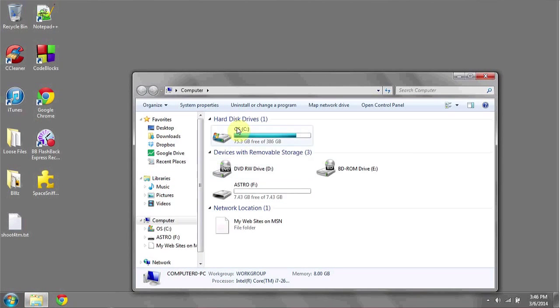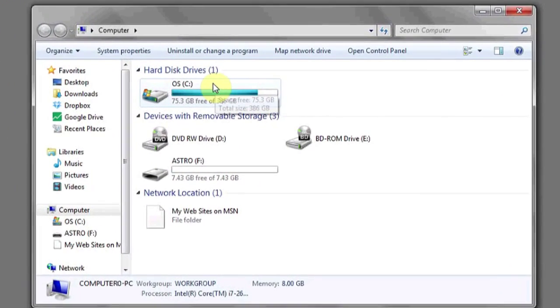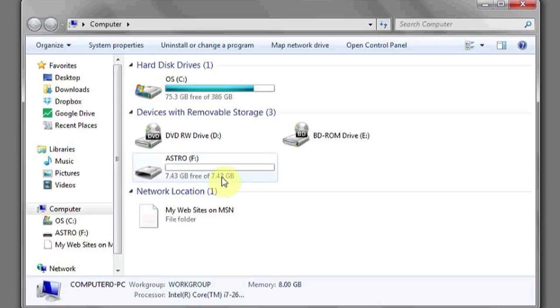and then look under Hard Disk Drives. The maximum capacity available should be listed to the right. The maximum capacity of your flash drive should be listed under Devices with Removable Storage.